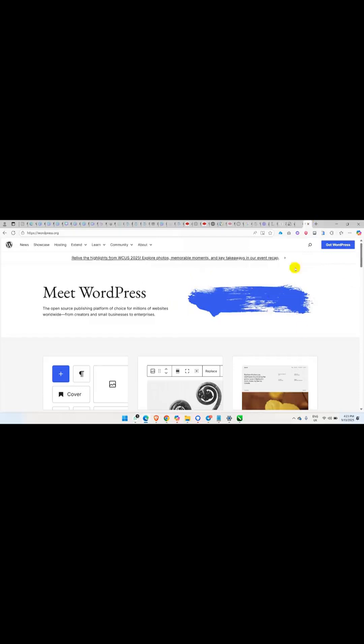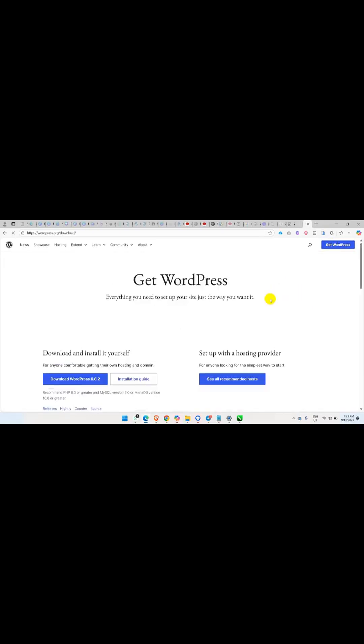Just come to wordpress.org, then you are going to click on Get WordPress. Once you click on Get WordPress it's going to open up, then you download the latest version of WordPress. You just click on Download WordPress.